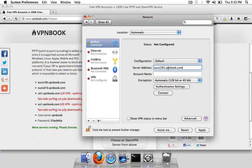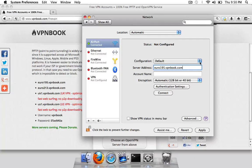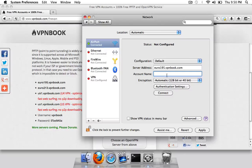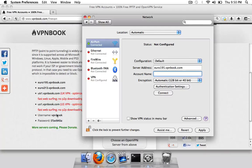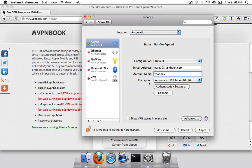So I'll just enter in exactly what you can see in the left here, euro195.vpnbook.com. Then for the account name you want to use the username shown here. So that is just VPN book.